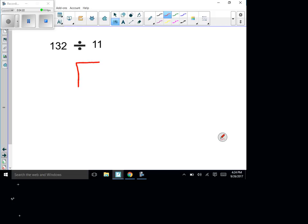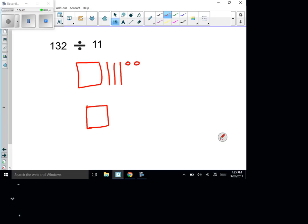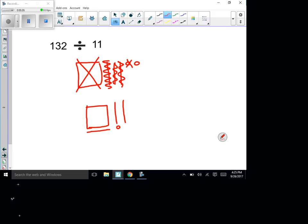I draw a hundred, then 30 (three tens), then two ones. To find the answer, I work with the hundred first — 10 groups of 10 — and cross it out since I used it. I cross off one long and turn it sideways: now I have 10 groups of 11. I get rid of another long and bring it down with a circle to make a group of 11, then do the same for the next one. Counting up: 10 groups of 11, plus one, plus one — that equals 12.